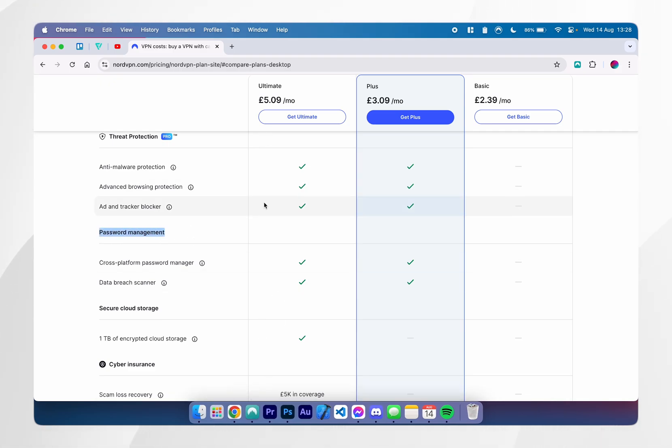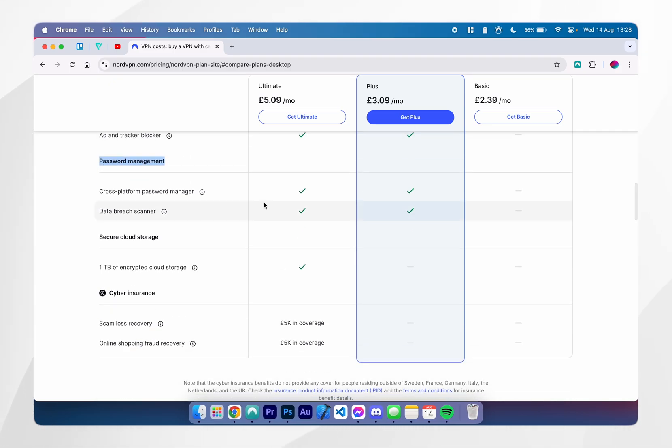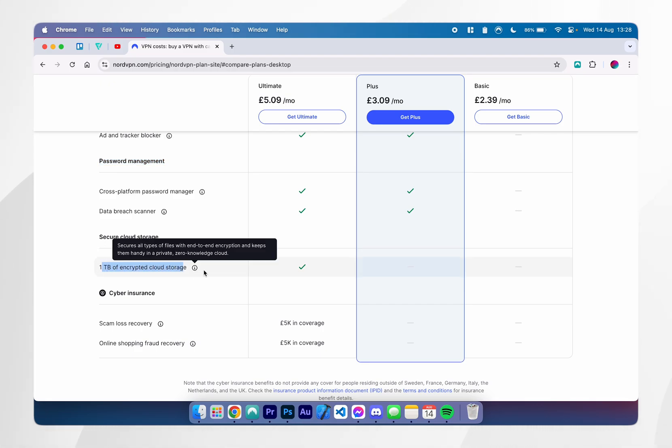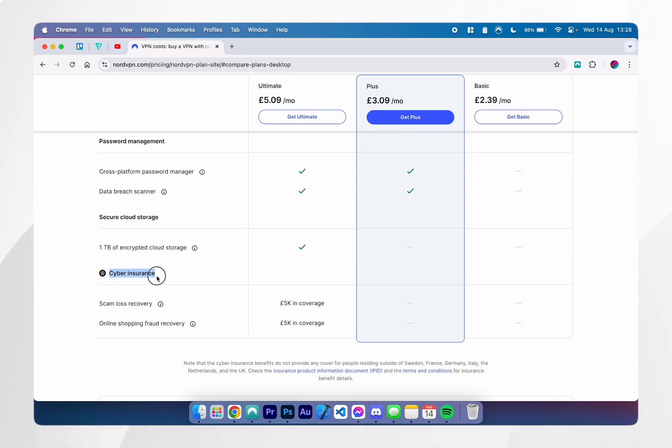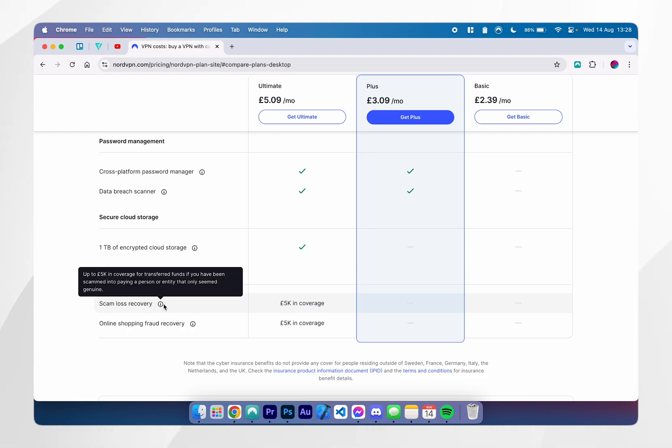If you choose from the ultimate plan, you get everything that we've already mentioned, but you'll also get 1TB of encrypted cloud storage as well as cyber insurance, which has 5K coverage in case you ever get scammed into transferring money to someone.